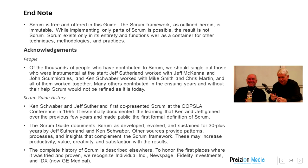Other sources provide patterns, processes, and insights that complement the Scrum framework. These may increase productivity, value, creativity, and satisfaction with the results. The complete history of Scrum is described elsewhere. To honor the first places where it was tried and proven, we recognize Individual Inc., NewsPage, Fidelity Investments, and IDX, now GE Medical. Copyright 2020, Ken Schwaber and Jeff Sutherland. It's been your friend Phil reading the Scrum Guide. I hope you enjoyed it.